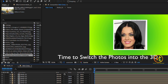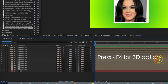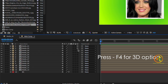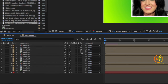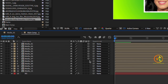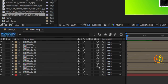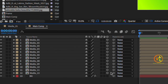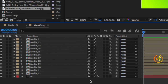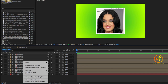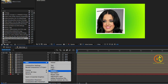If you don't see the 3D option, press F4 or toggle switches at the bottom to make it visible. Select all the media layers and convert them to 3D, except the background layer. Convert all media to 3D, then create a new camera.